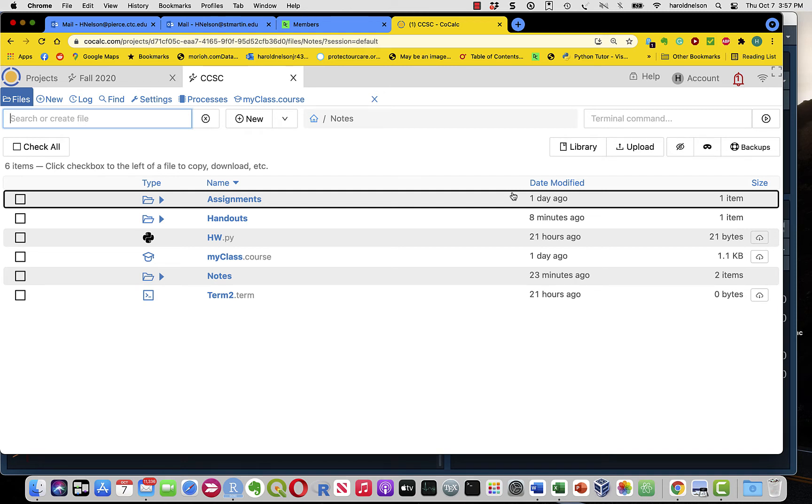So we'll start out in the file system, and how do I know I'm in the file system? Well, for one thing, I see a list of files.